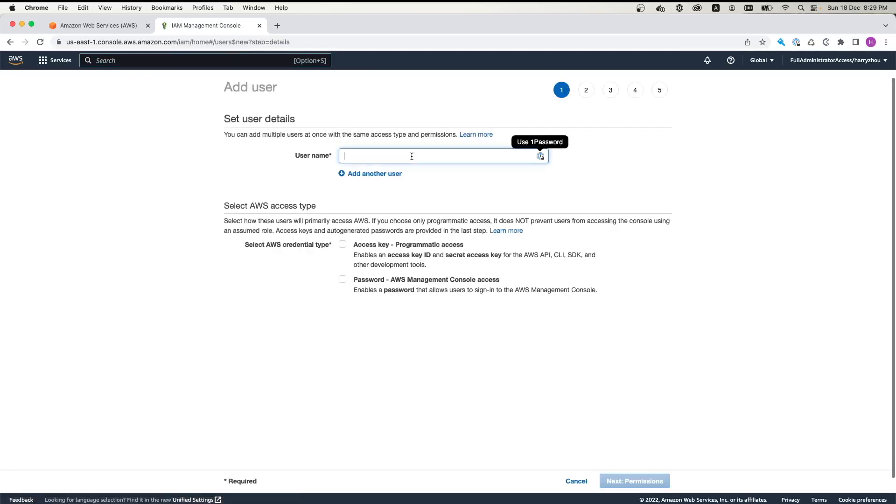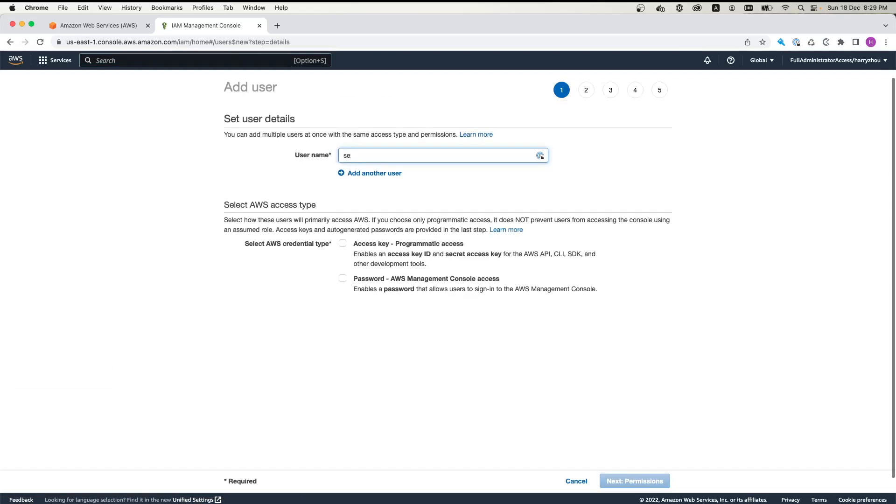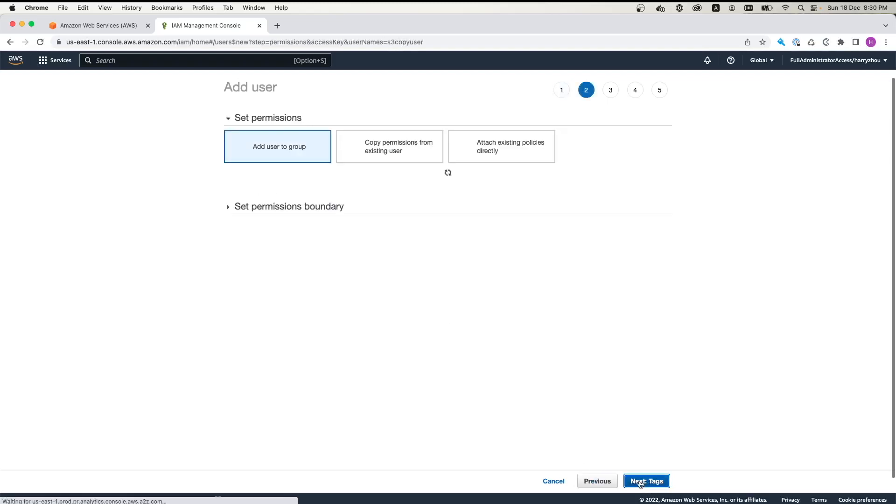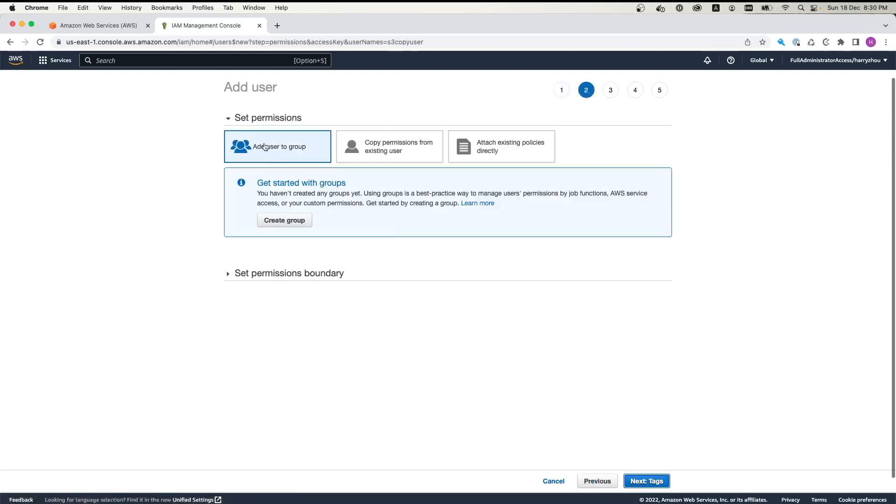So here I'll add user, give it a name, S3 copy user. And I just need to give it access key programmatic access or management console access. Here we just need to have access key programmatic access. So permissions, we use attach existing policy directly.